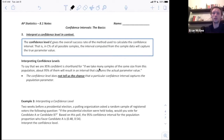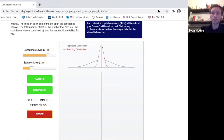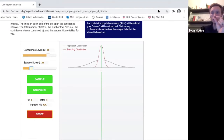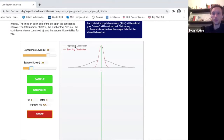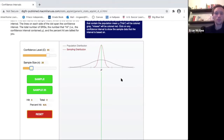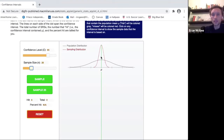Let me open up a simulator to give you a visual. For this simulator to make sense, you have to remember that the goal of a confidence interval is to use a sample to try and capture an unknown population parameter. Here we have a population distribution and then the sampling distribution, which we talked about in chapter seven. A sampling distribution is used to create a confidence interval. For now, just know we're trying to capture the true population parameter.